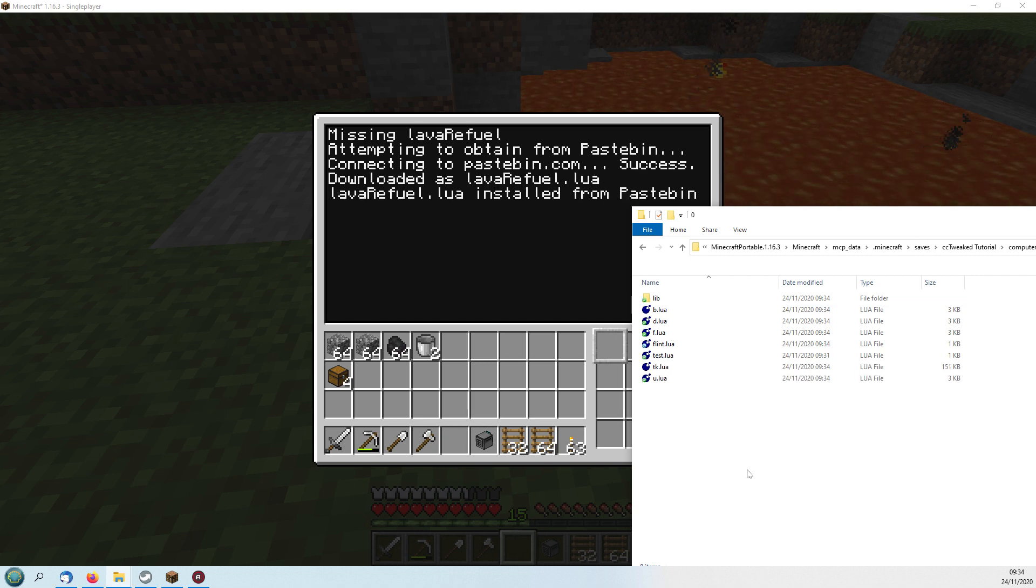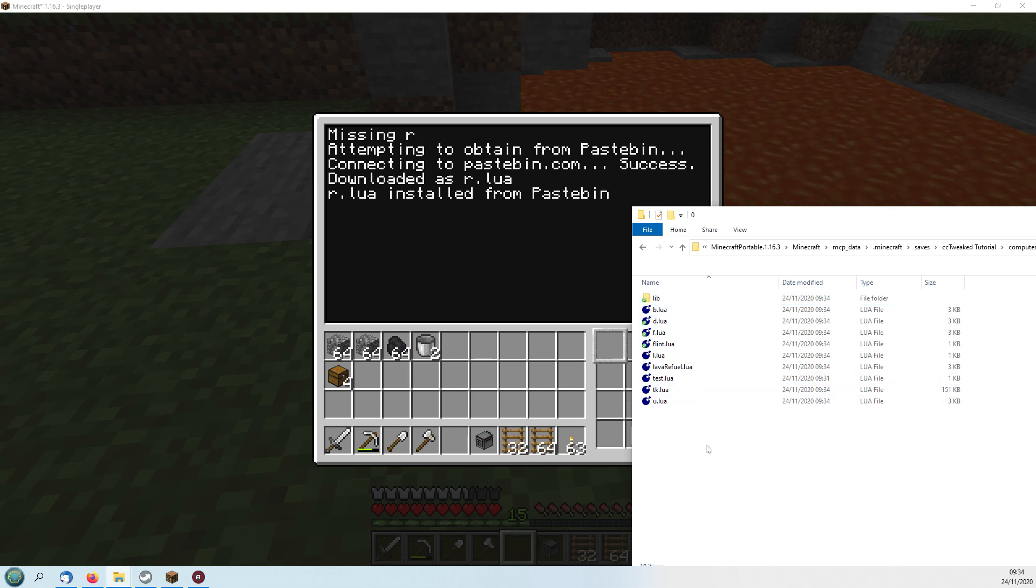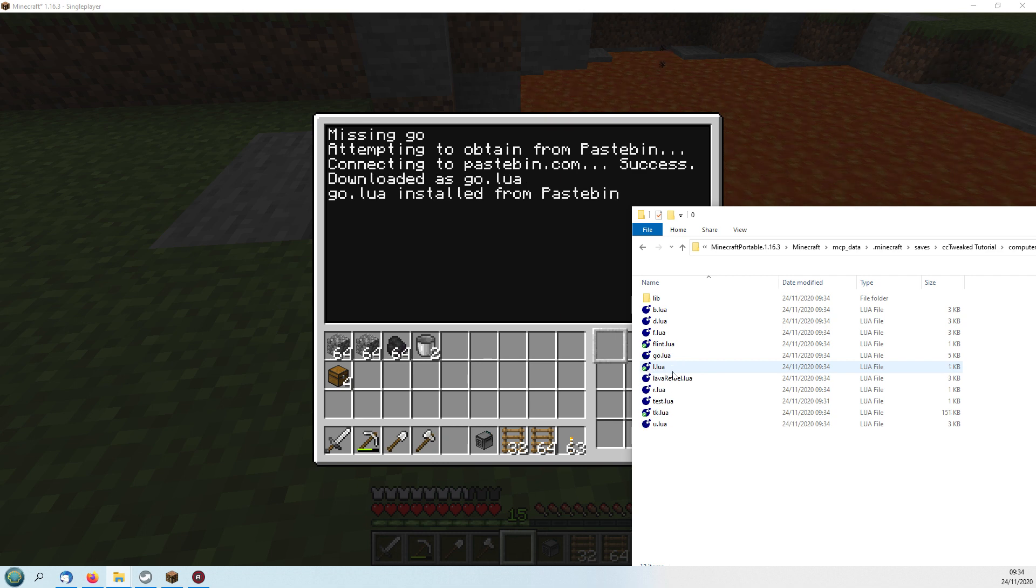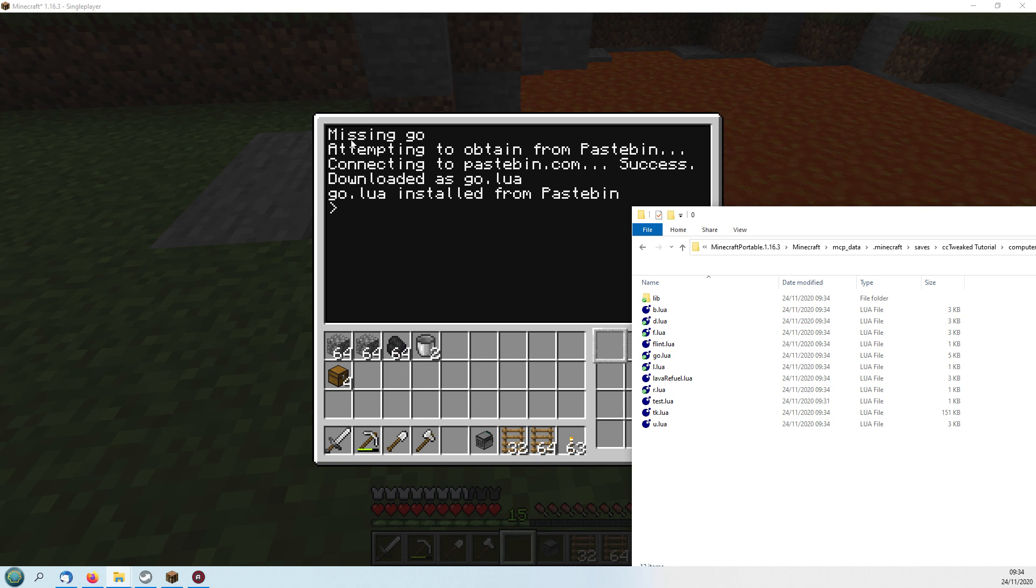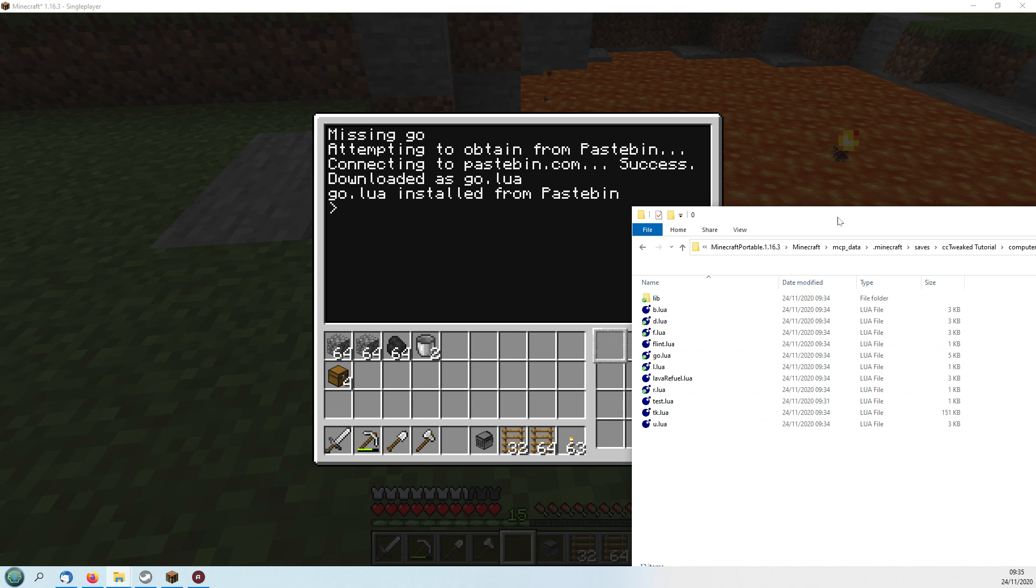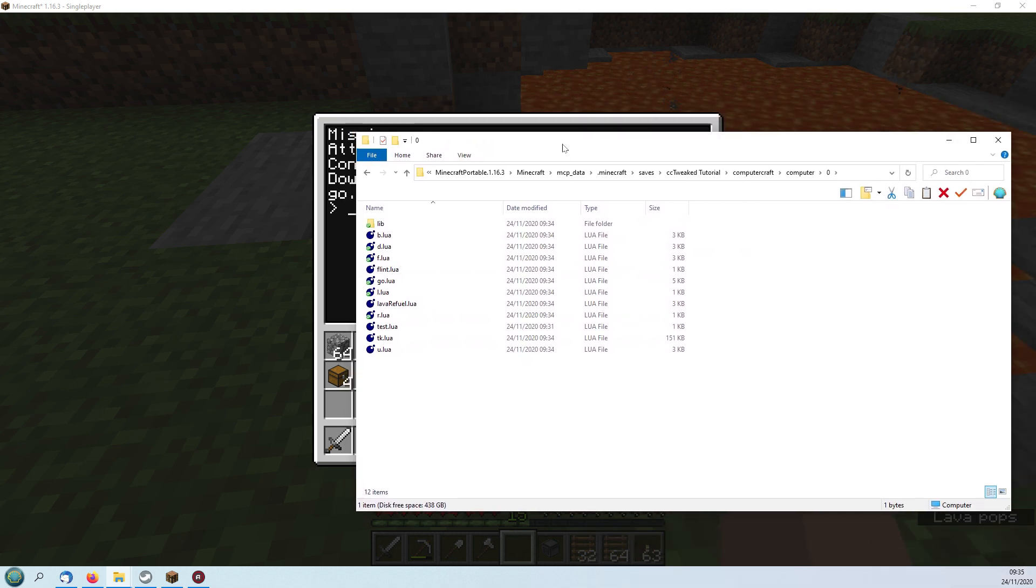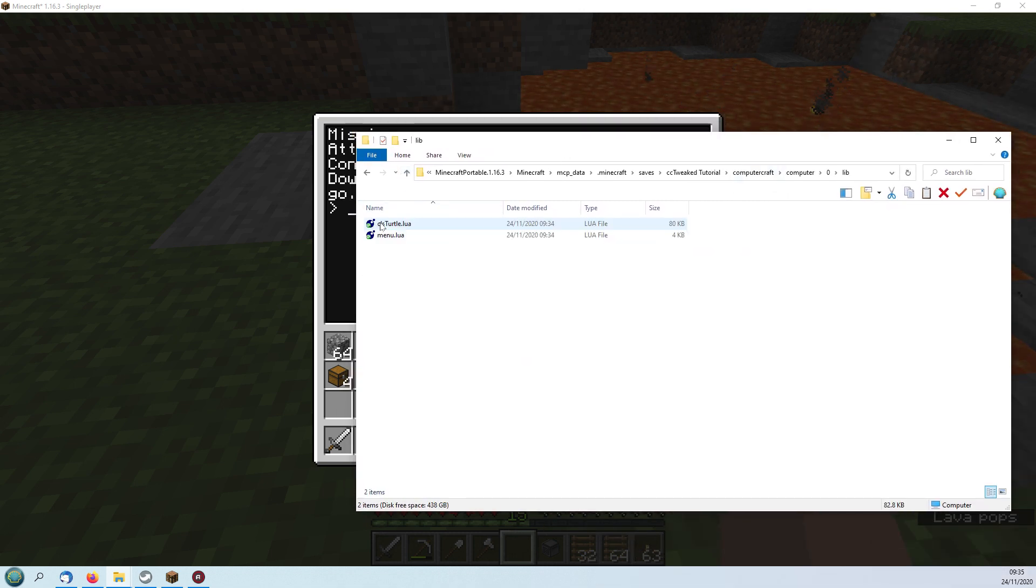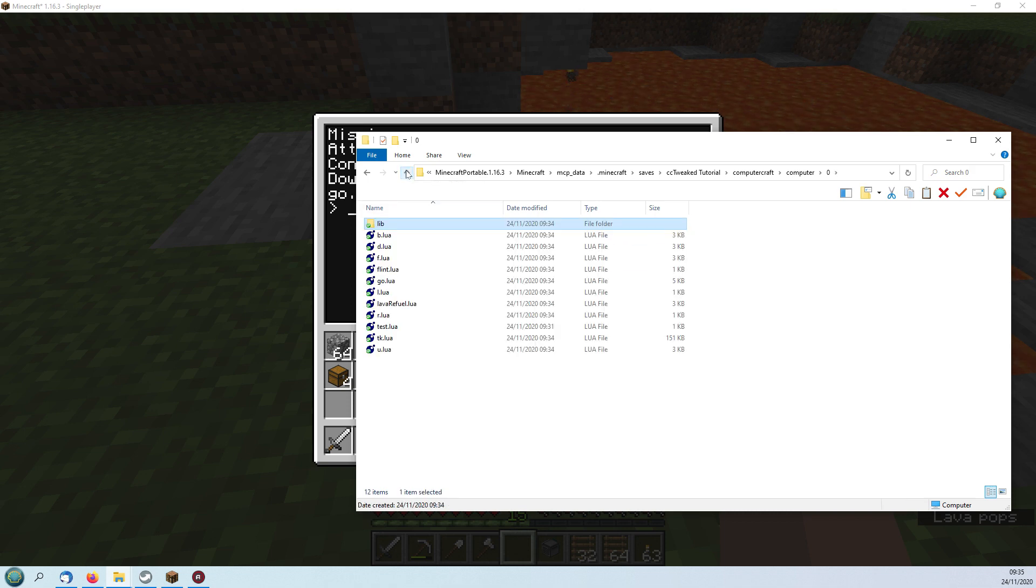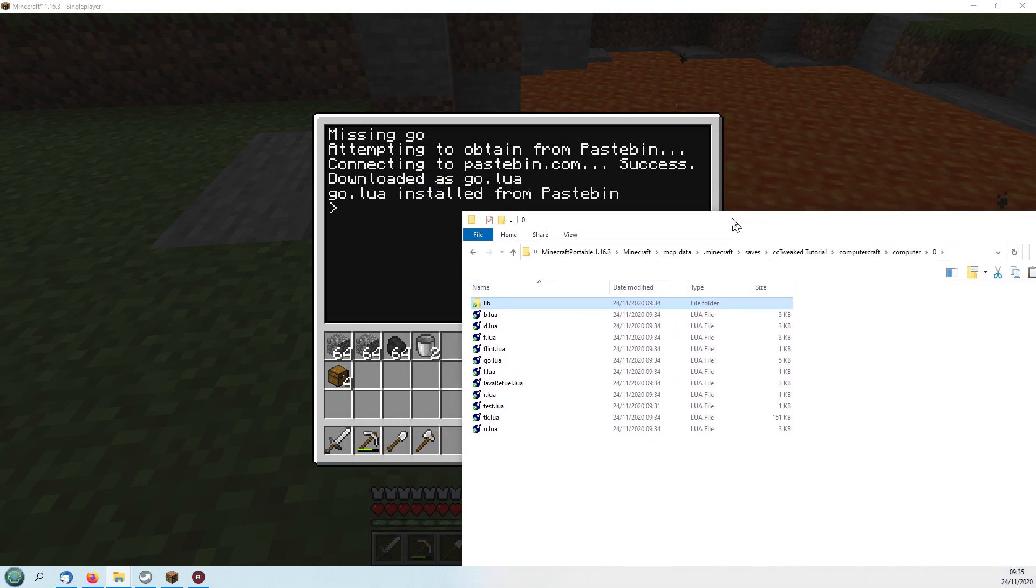All of these have a use which I'll go through once they've been installed but the one that we'll be using first is this one here called Lava Refuel. Okay so everything's done, it's all been downloaded into the Turtles operating system here including this library folder which has a couple of menus and other libraries that the Turtles uses.